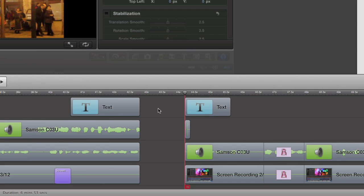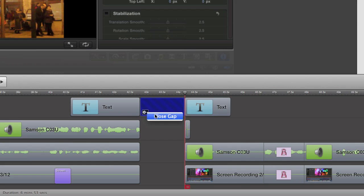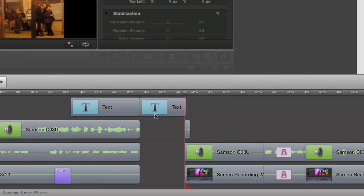Now I can either join this together using this tool here, which should come up with a thing saying 'close gap.' There you go, close gap. Sometimes you see those words close gap in there in between.